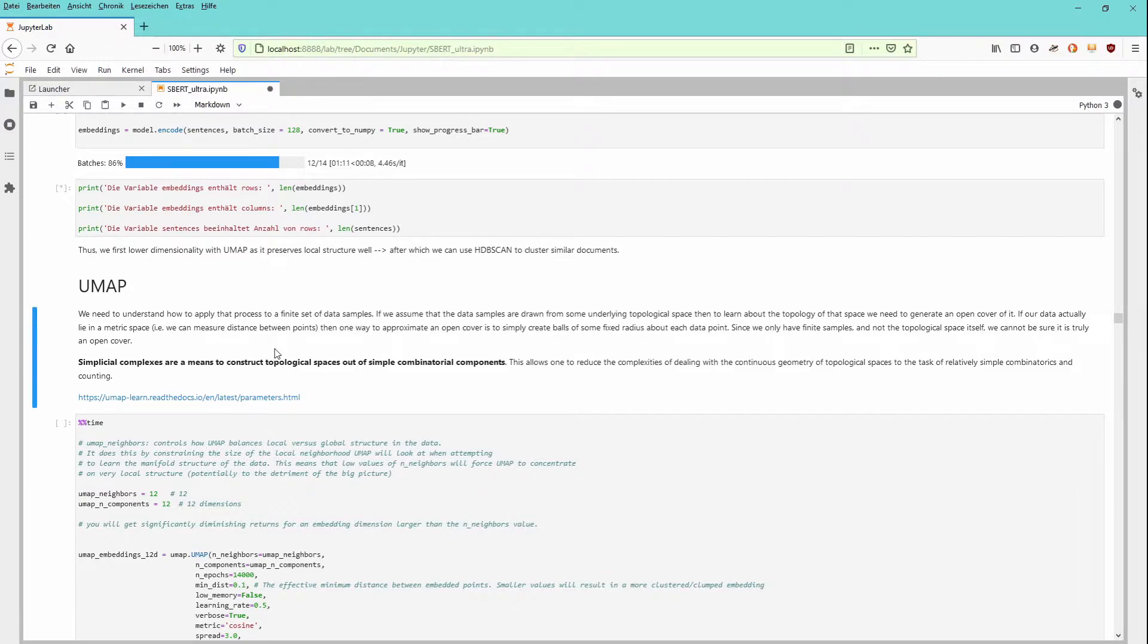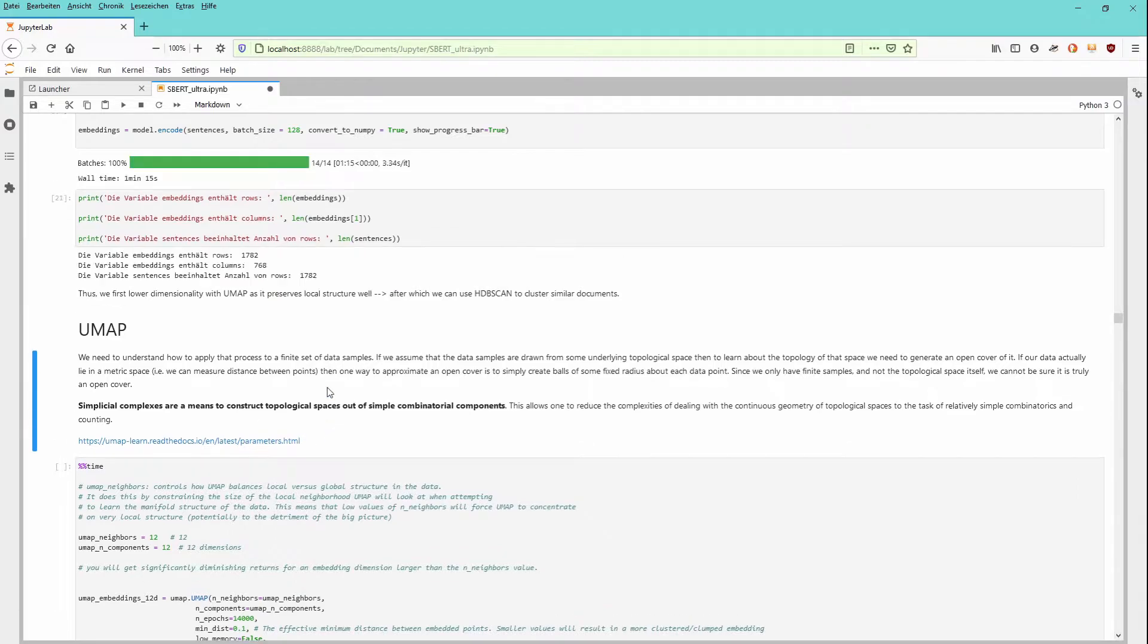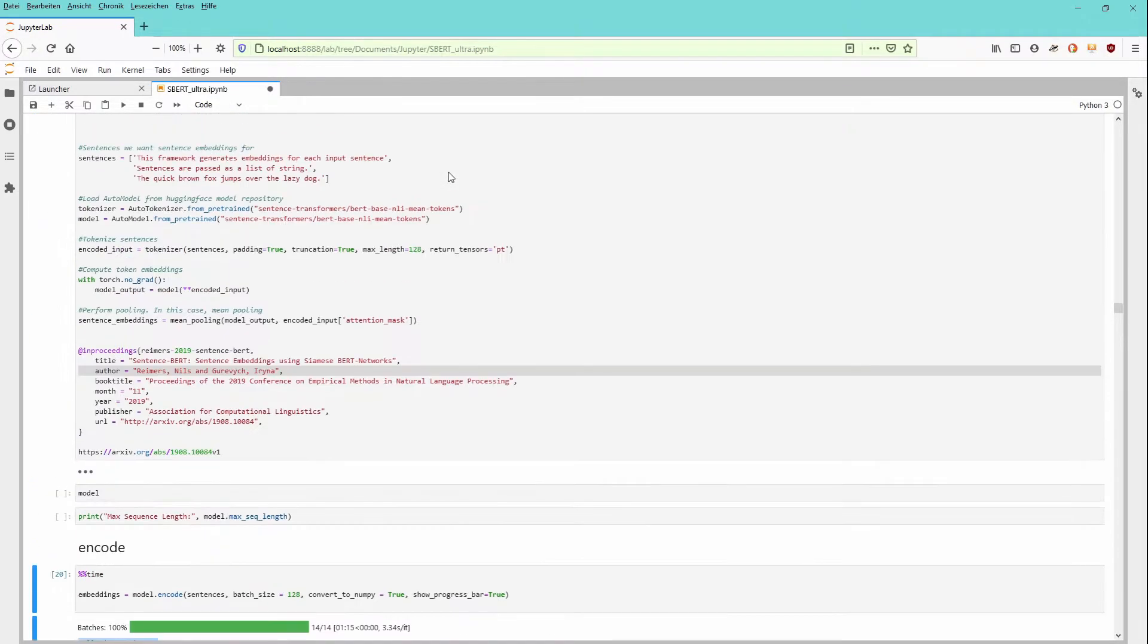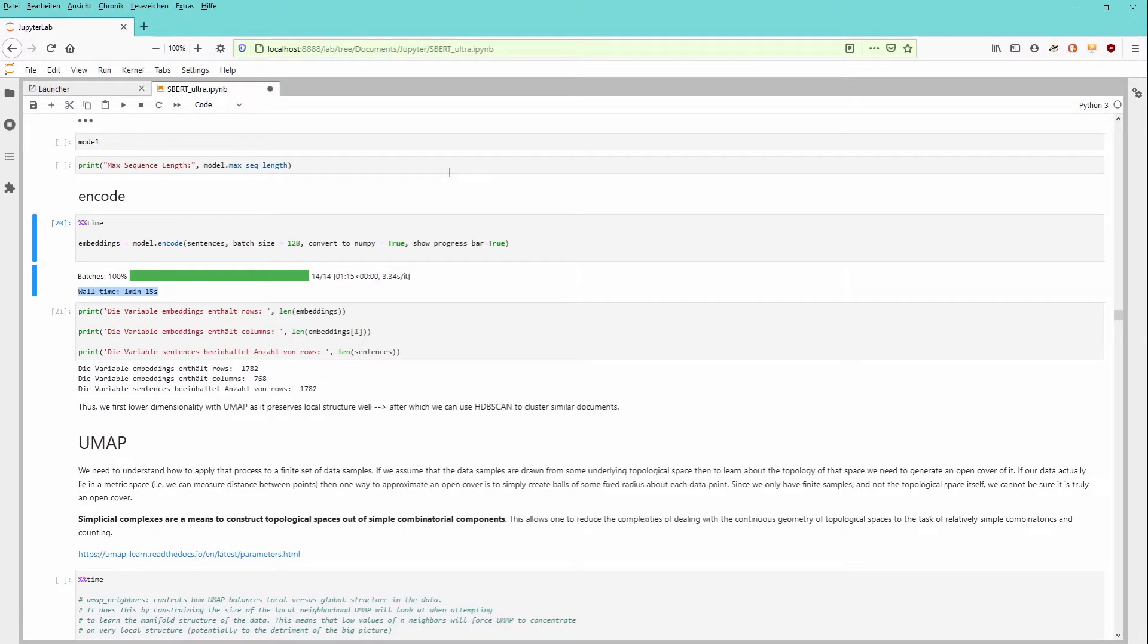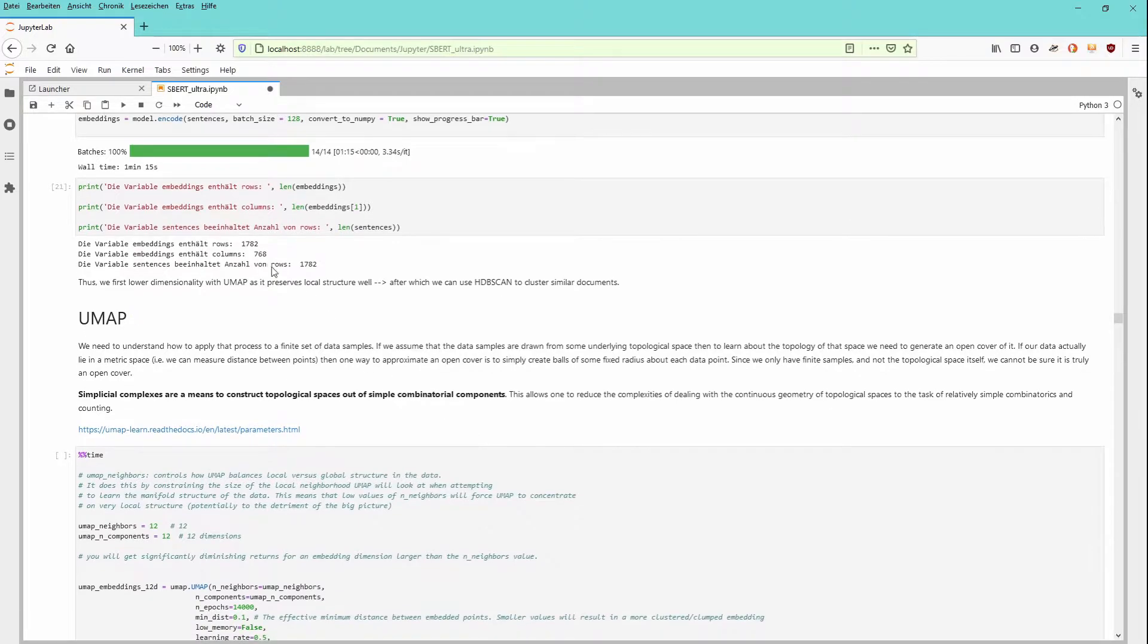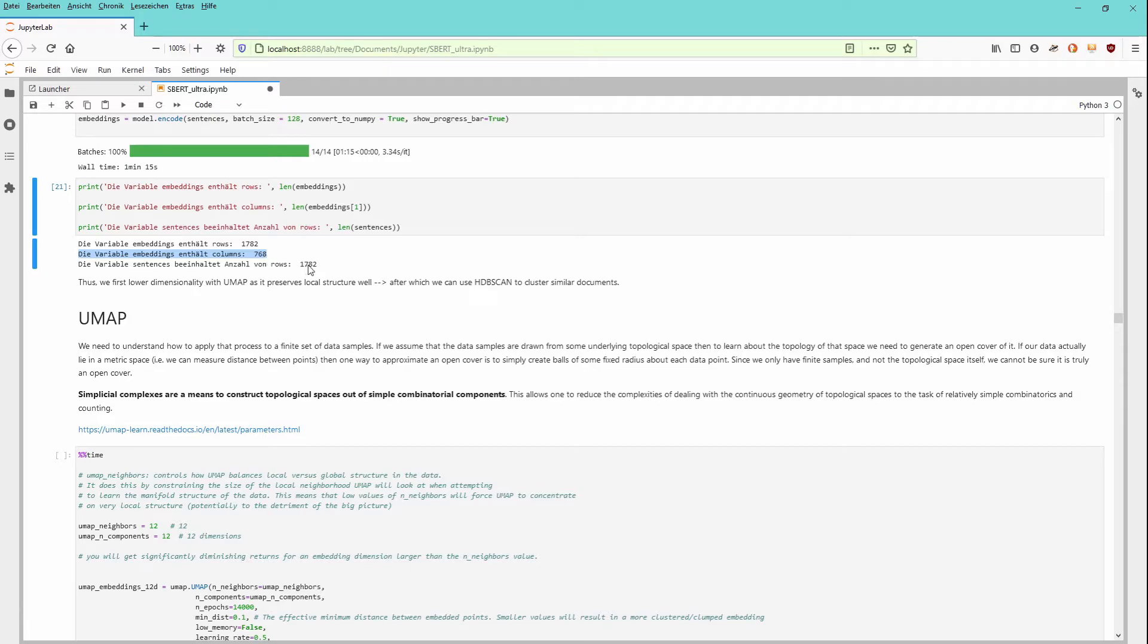But of course if you have unlimited computer resources, welcome, go the long way. So it took about one minute and 15 seconds to encode our model and we are 768 dimensional feature space. The amount of our sentences did not change, 1782 sentences. Perfect.